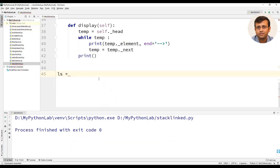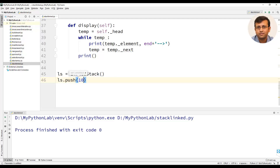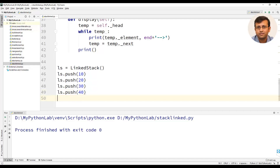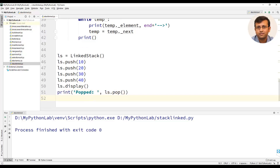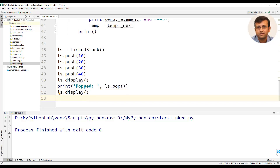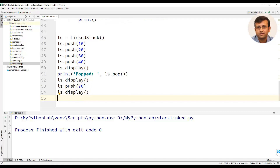We will create an object ls of LinkedStack. We will use ls.push with element 10, then push 20, 30, and 40, and then display the stack using ls.display(). We will then pop out an element using print ls.pop(), which will return and print the popped element. We will again display the stack, then push element 70 and display the stack.